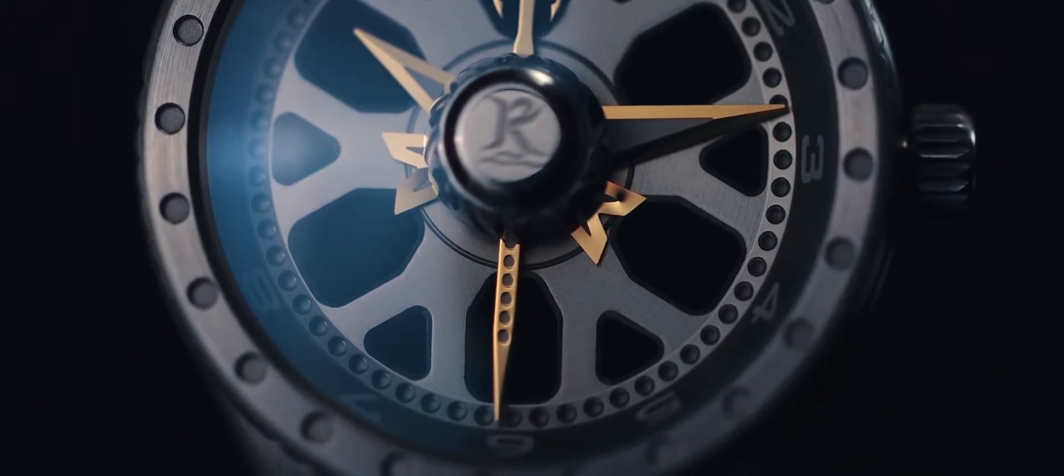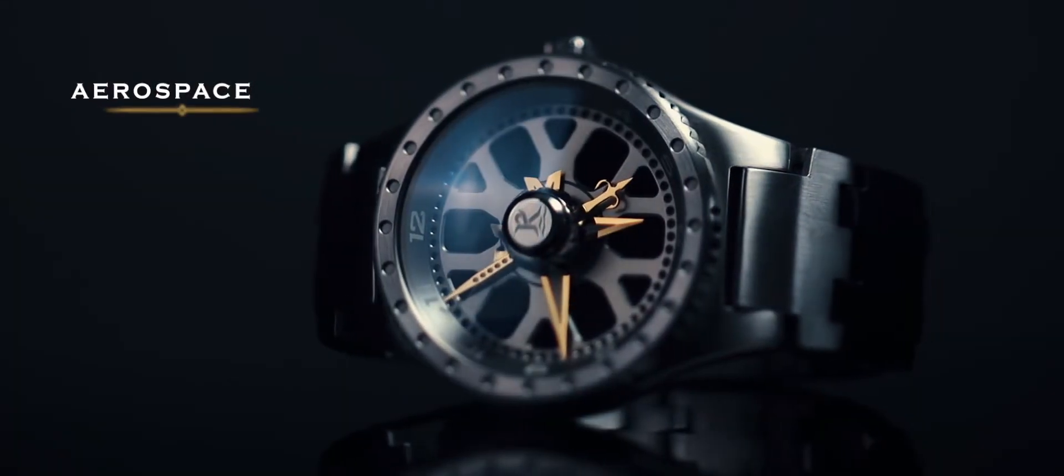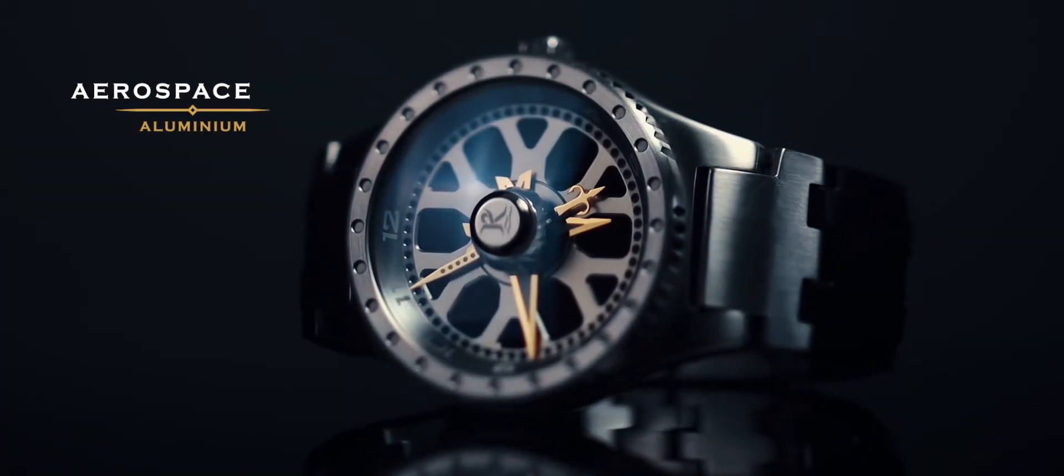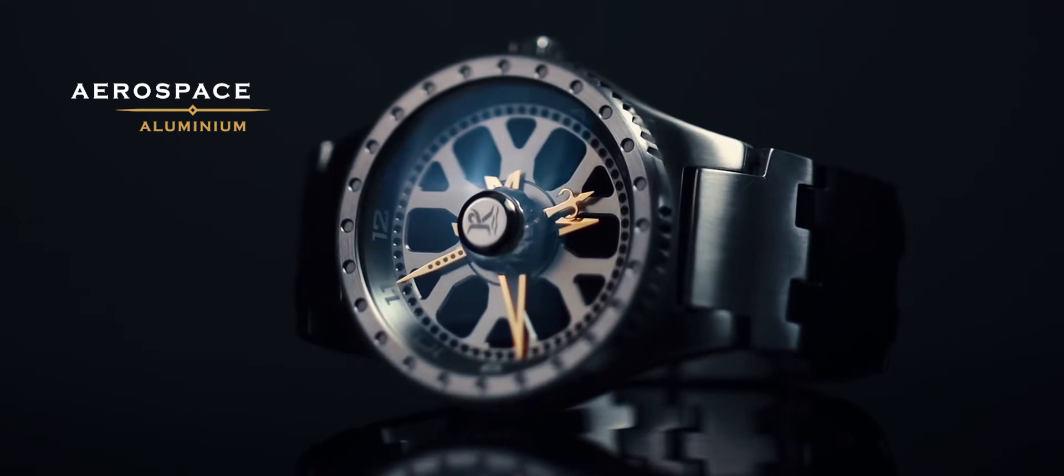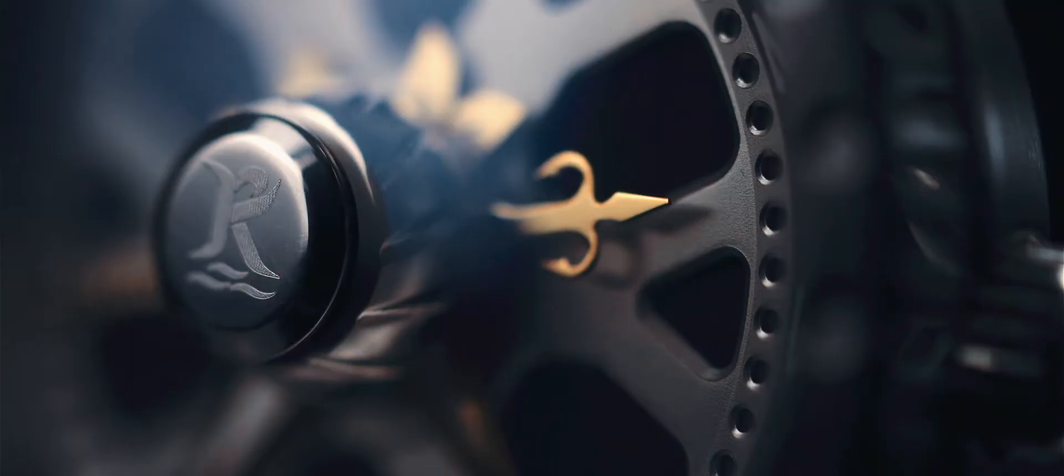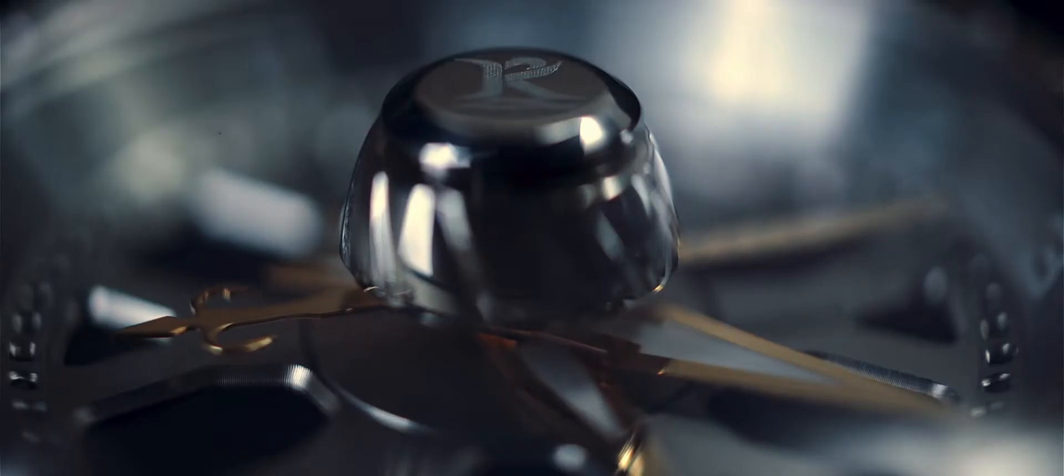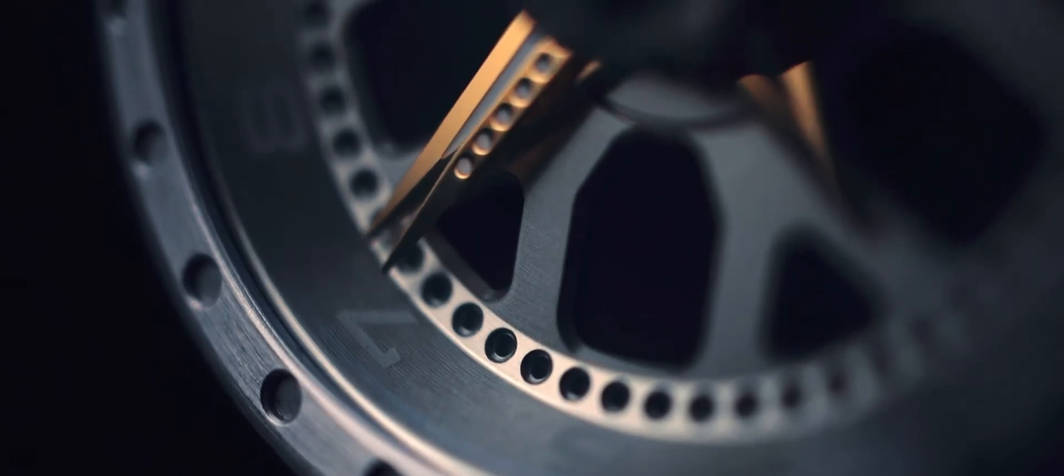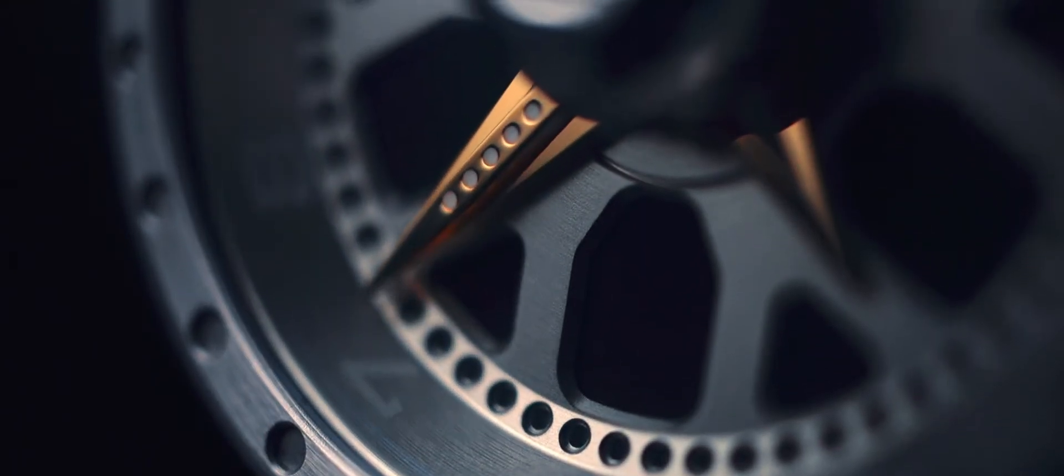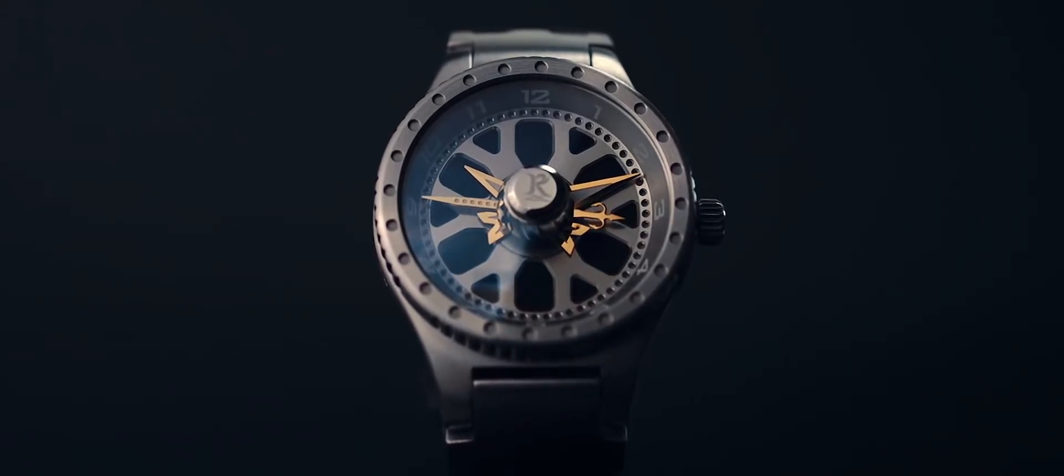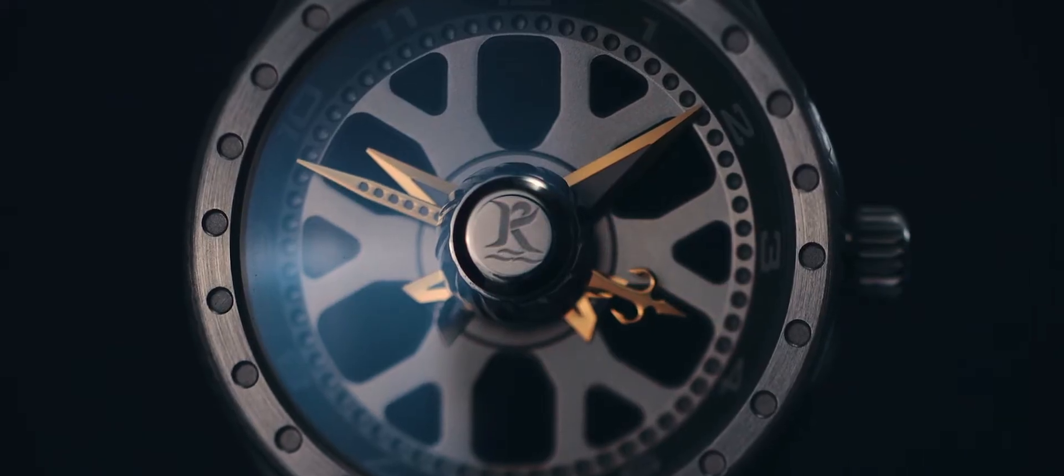The dial face is machined from solid aerospace aluminium with a design inspired by our fly-fishing heritage. The movement is a highly reliable yet affordable Miota calibre 9015 automatic.